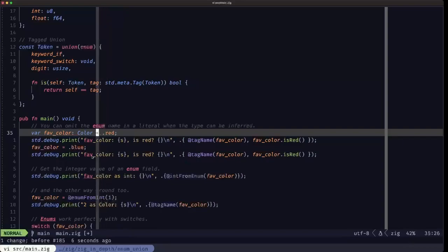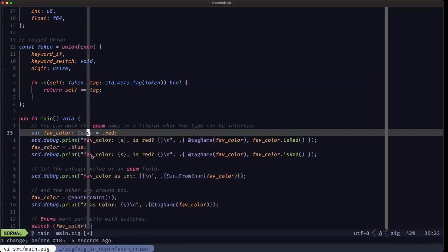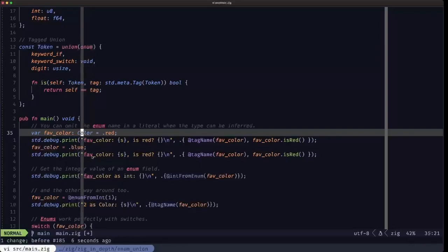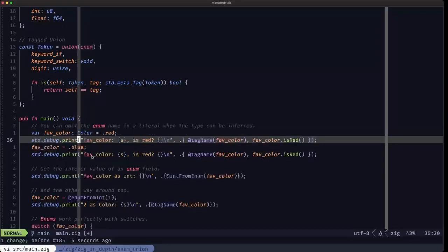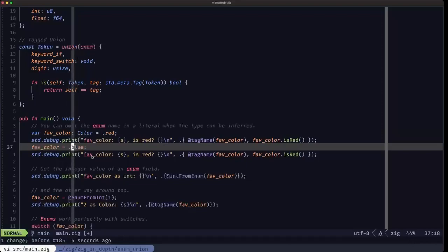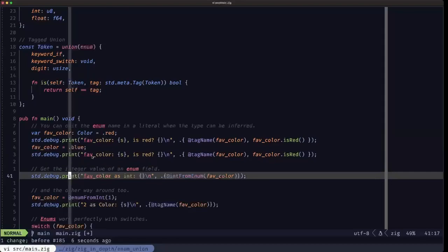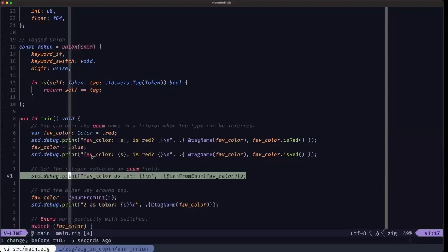You could, but the idiomatic way is to just start with the dot and the name of the field, because the type of the union or enum can be determined here. It can be inferred because you have the type over here, so you don't have to be redundant in that case. And here we are assigning another value. As you can see, first it was red, then it was blue.